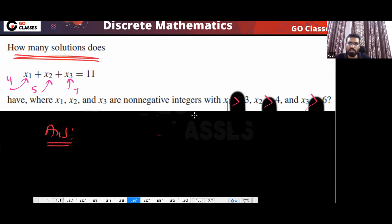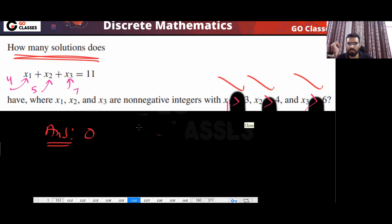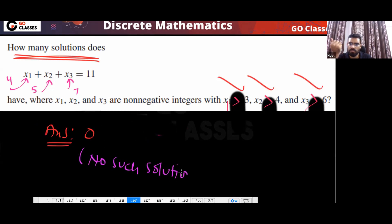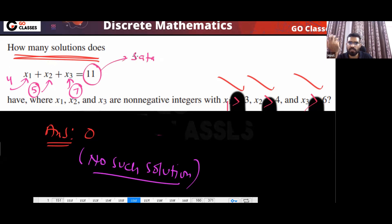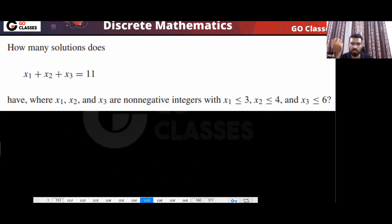There is no solution where x1 > 3, x2 > 4, and x3 > 6 simultaneously. Think of it like Santa with 11 chocolates — if you give 4 to x1, 5 to x2, and 7 to x3, you don't even have enough chocolates. So there is no such solution. Now let's solve the actual bounded problem using the inclusion-exclusion principle.